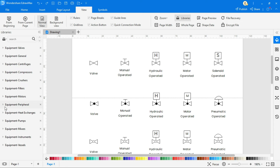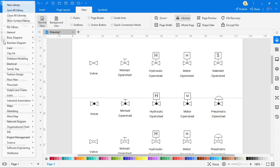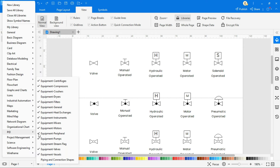You can find all kinds of valve symbols in the eDraw Max symbol library and can draw a P&ID diagram.